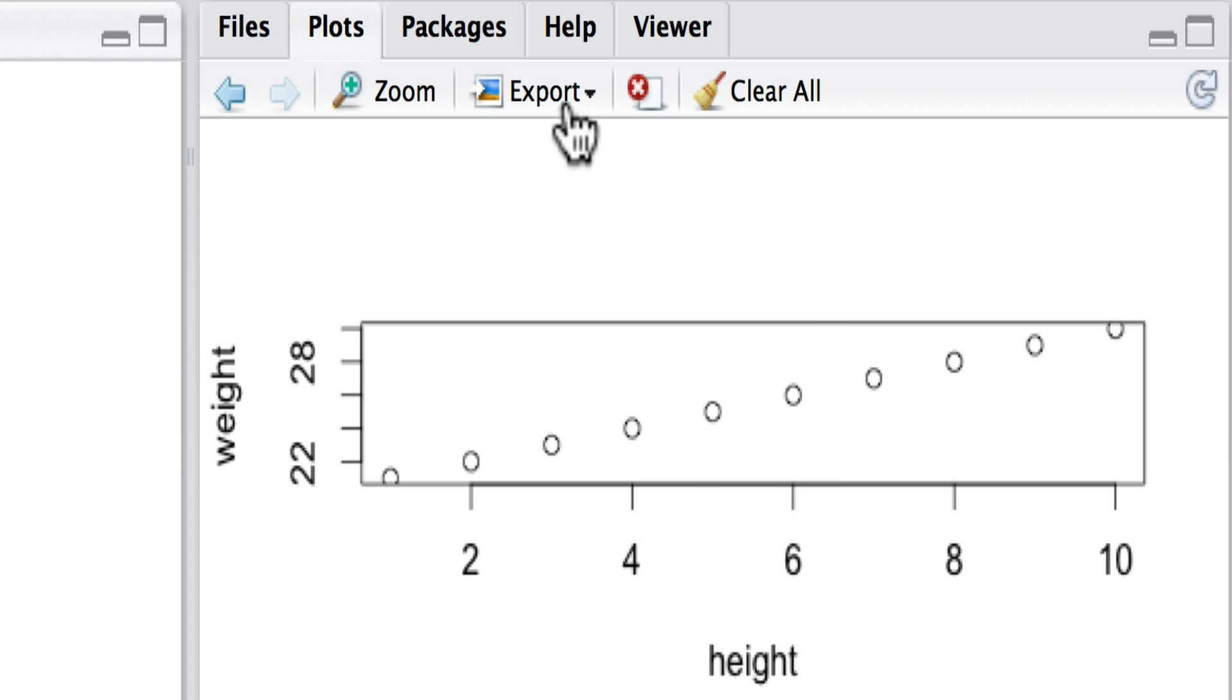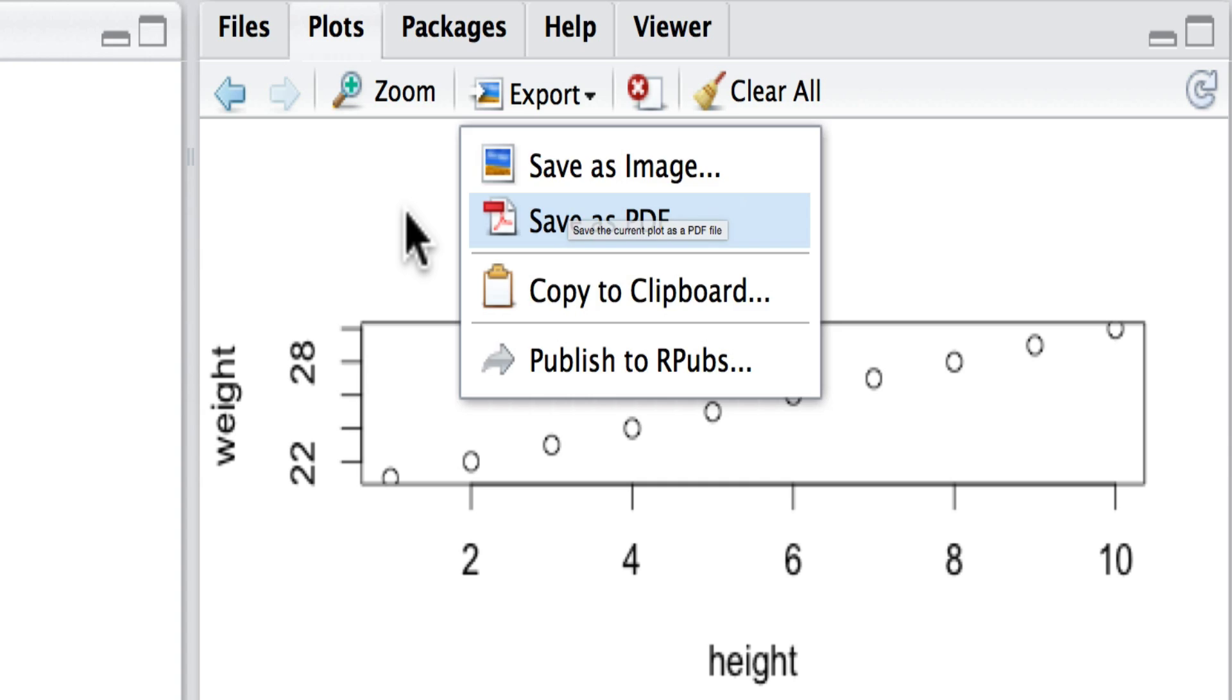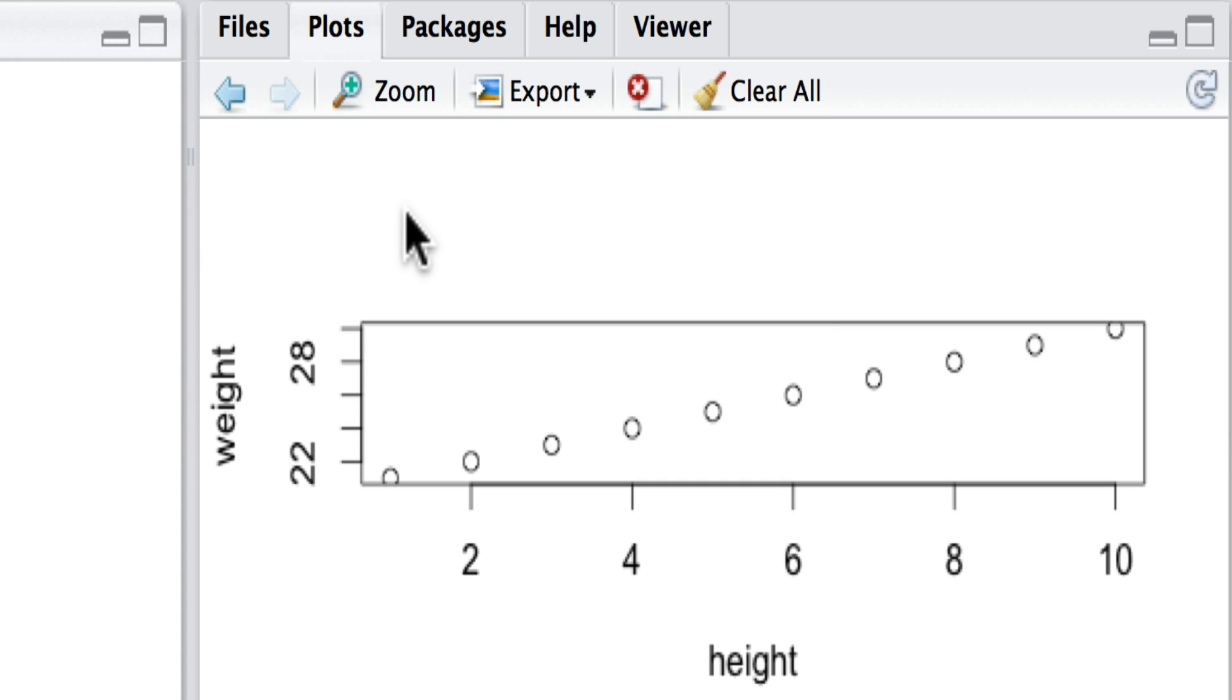The nice thing is that we can save these images, either as PDFs or as a variety of different formats, copy to the clipboard and copy into our individual programs or scripts that we are writing.